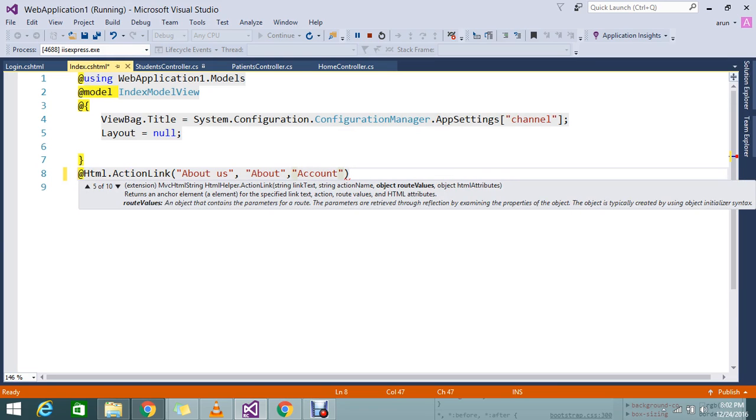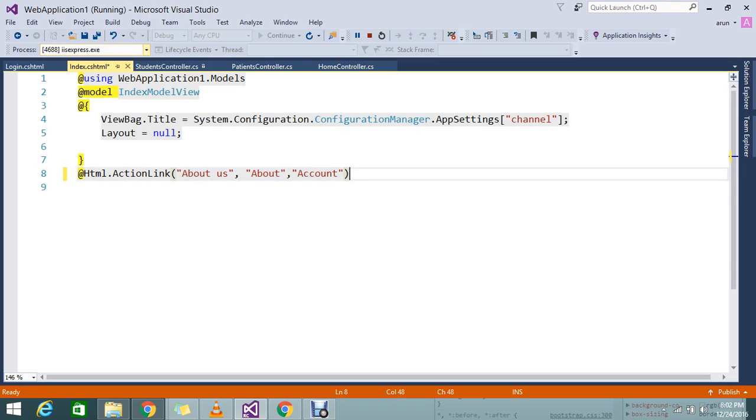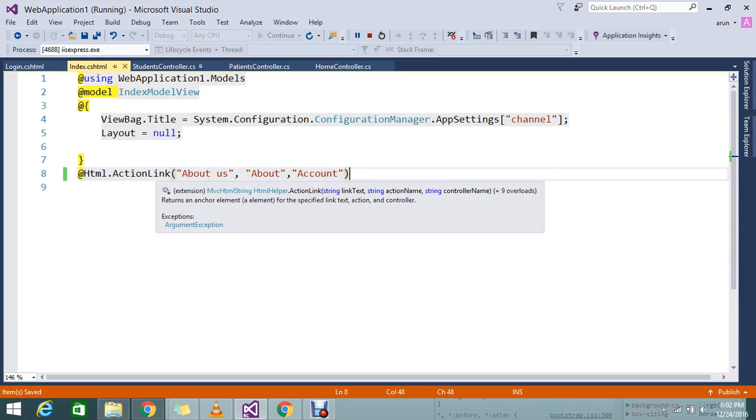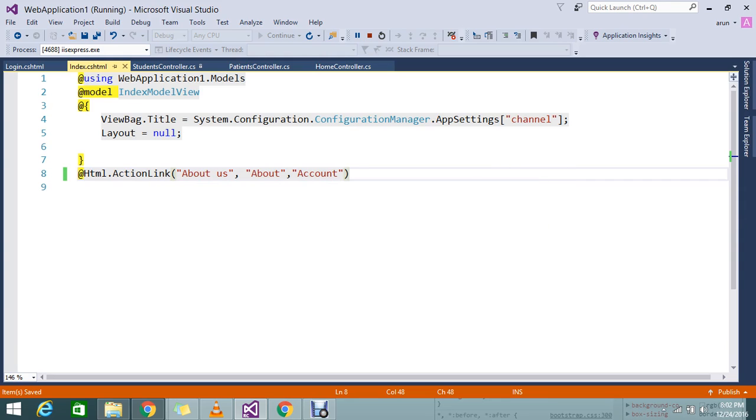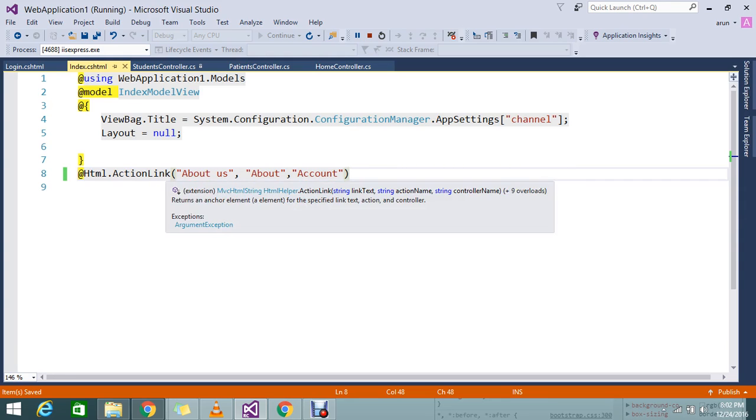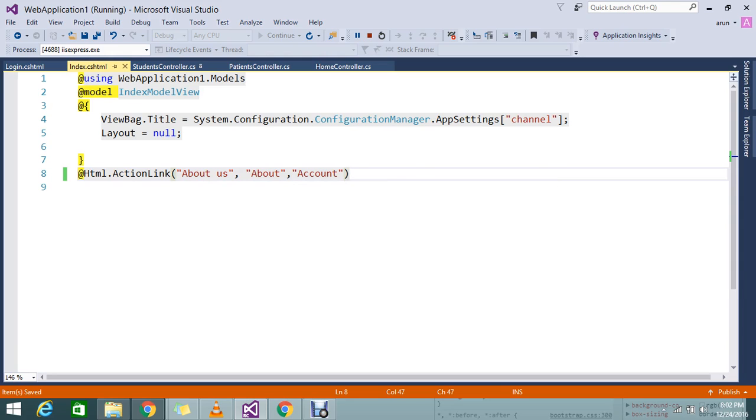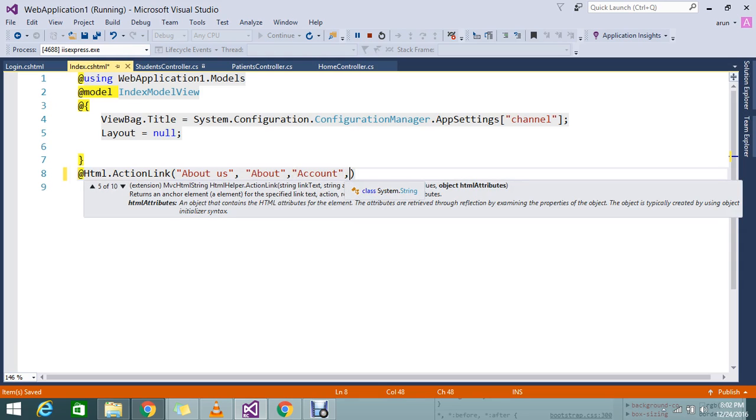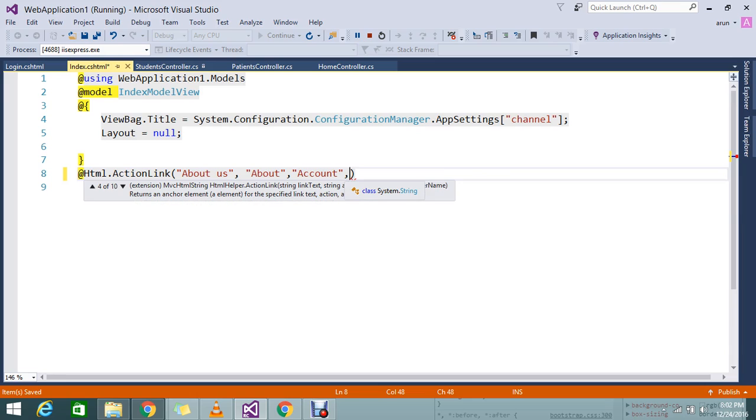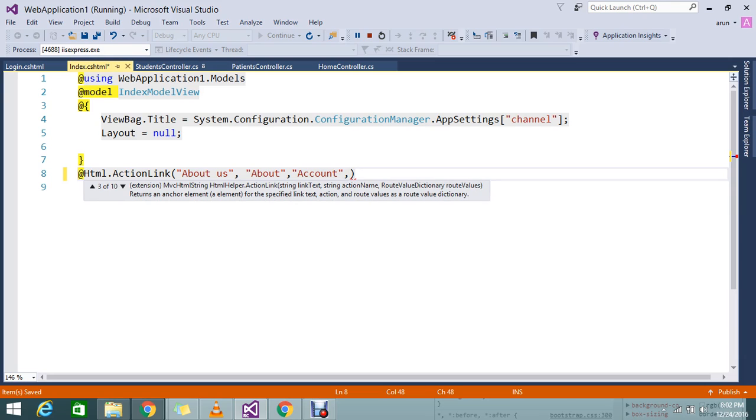Normally, ActionLink won't tell you that. You can also see from the HTML helper the link text, action name, and controller name. If you want to pass parameters, you won't normally get it, so for that you need to go and check your options.